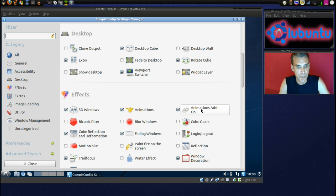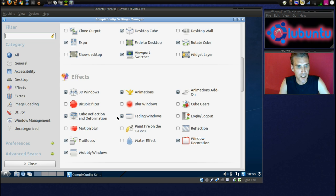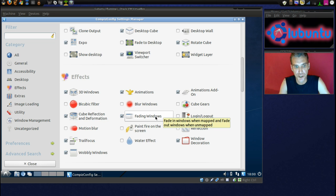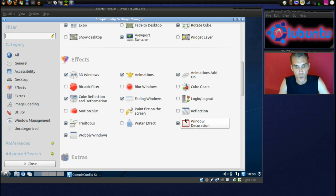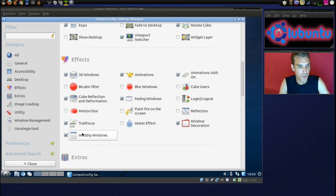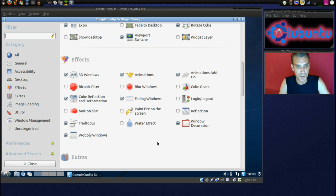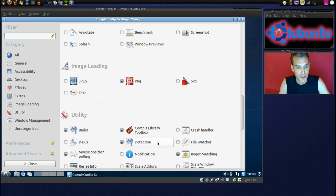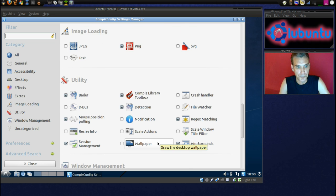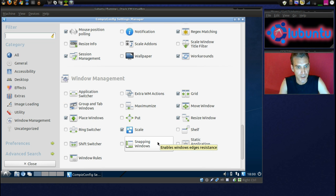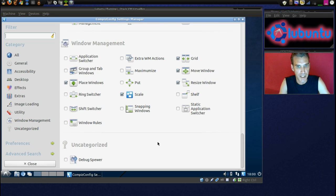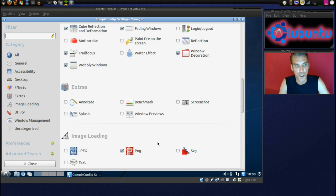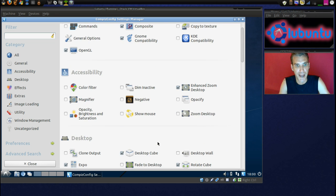We have 3D windows enabled, animations, animations add-on, cube reflection and deformation, fading windows, window decorations, trail focus, wobbly windows. Okay, and I think we can work with all of that.